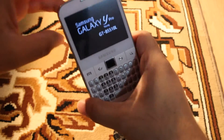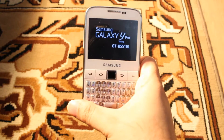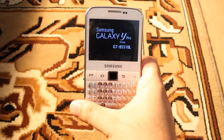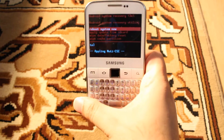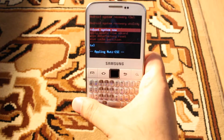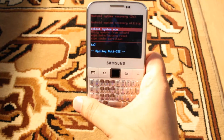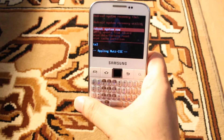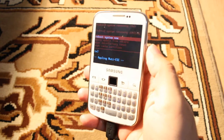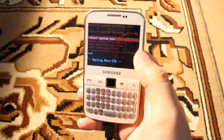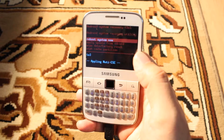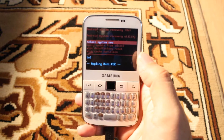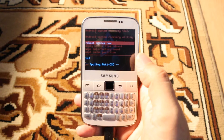Now leave the buttons and wait for the options. As you can see, we are in the system recovery option. By using the volume up and down keys you can go up and down, and by the home button or power button you can select an option.